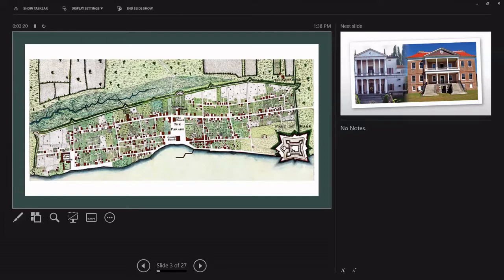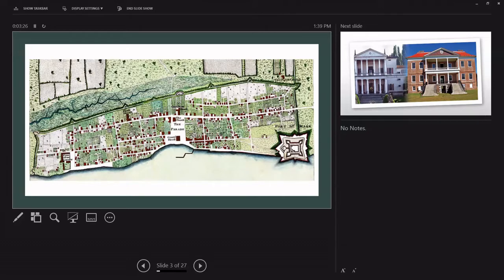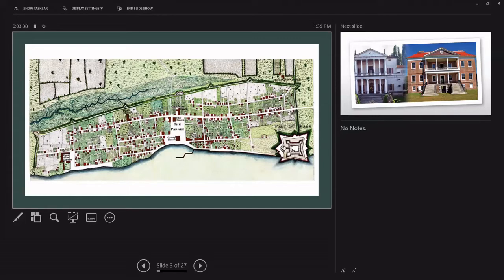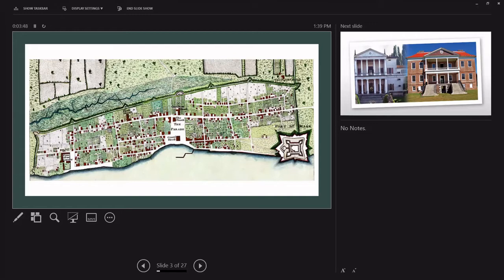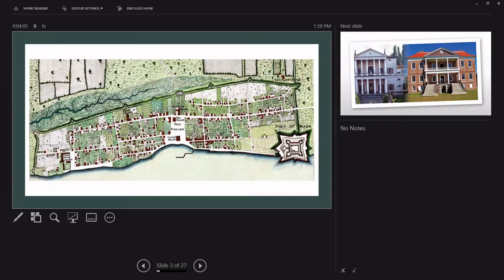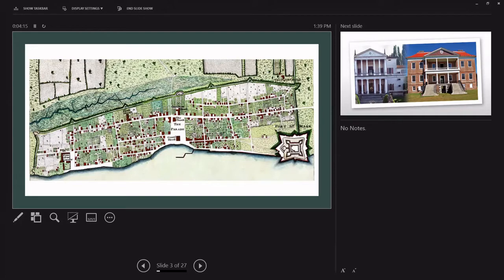For its first 250 years, St. Augustine was an impoverished garrison town. There were no fine houses, no high-style designed landscapes, just a succession of wooden forts and then finally the construction of the Castillo beginning in 1672 and completed in 1697, just in time for Moore and the terrible siege of 1702. Really everything we know today as historic fabric other than the Castillo dates from 1702.